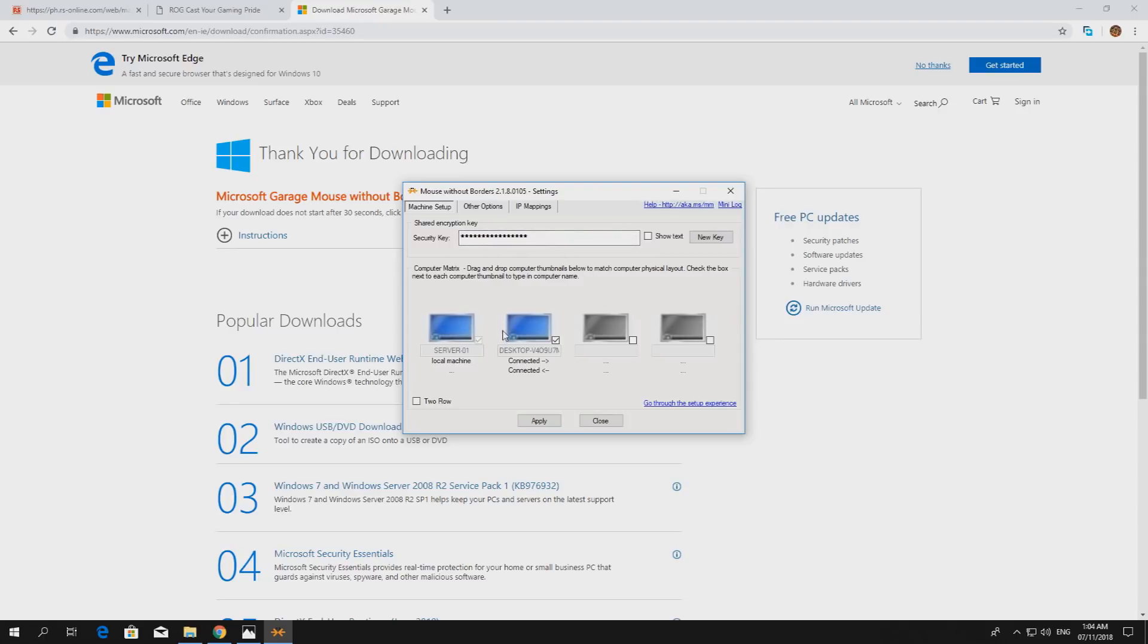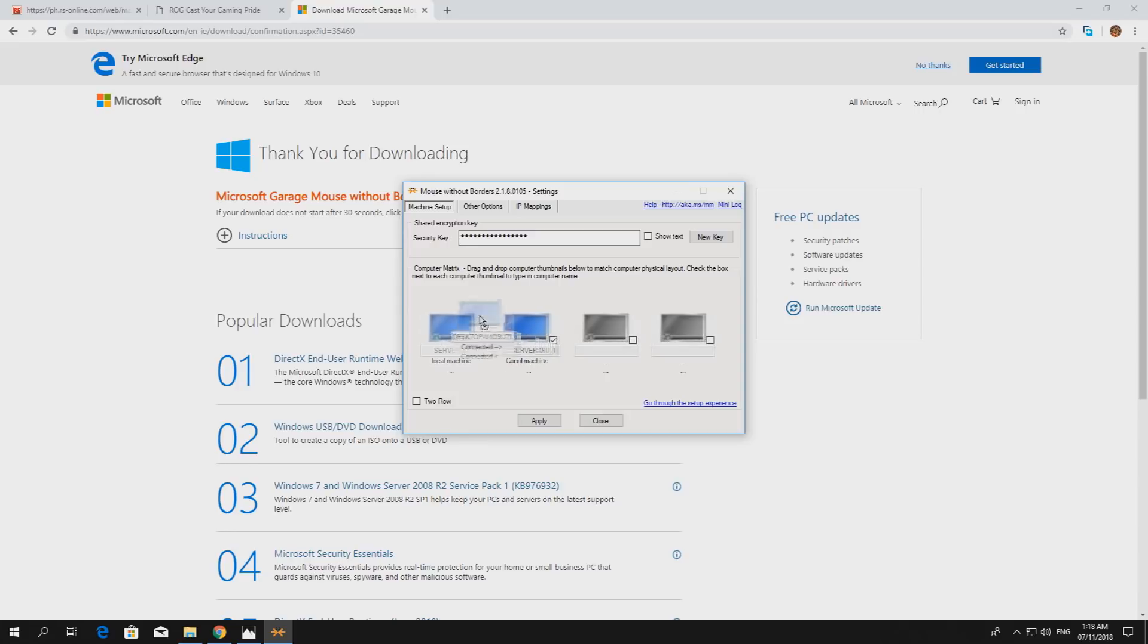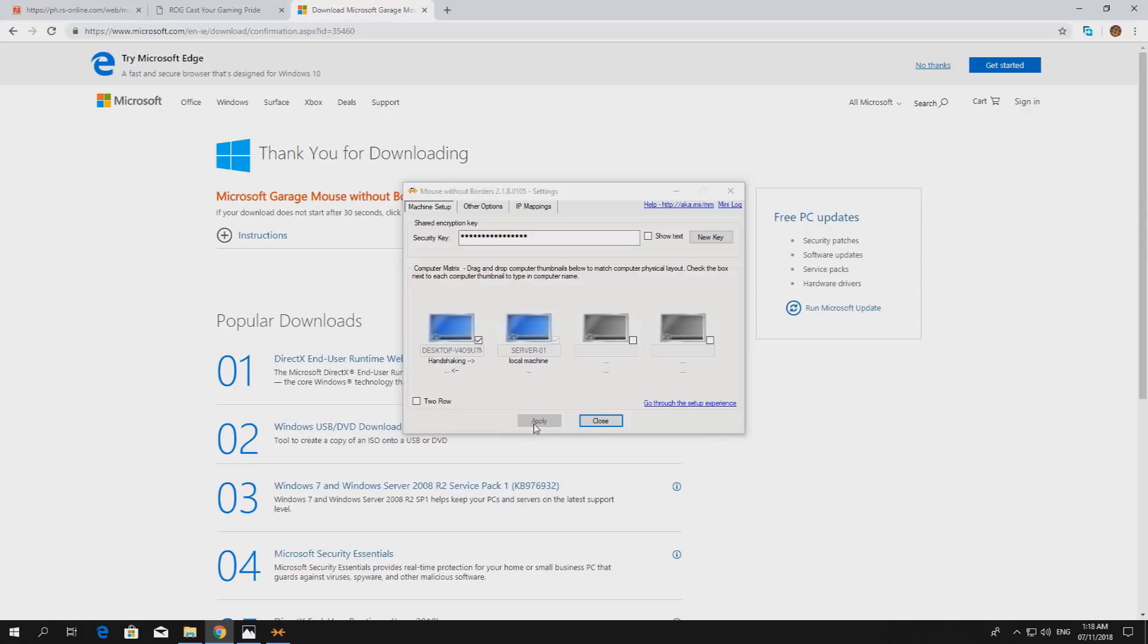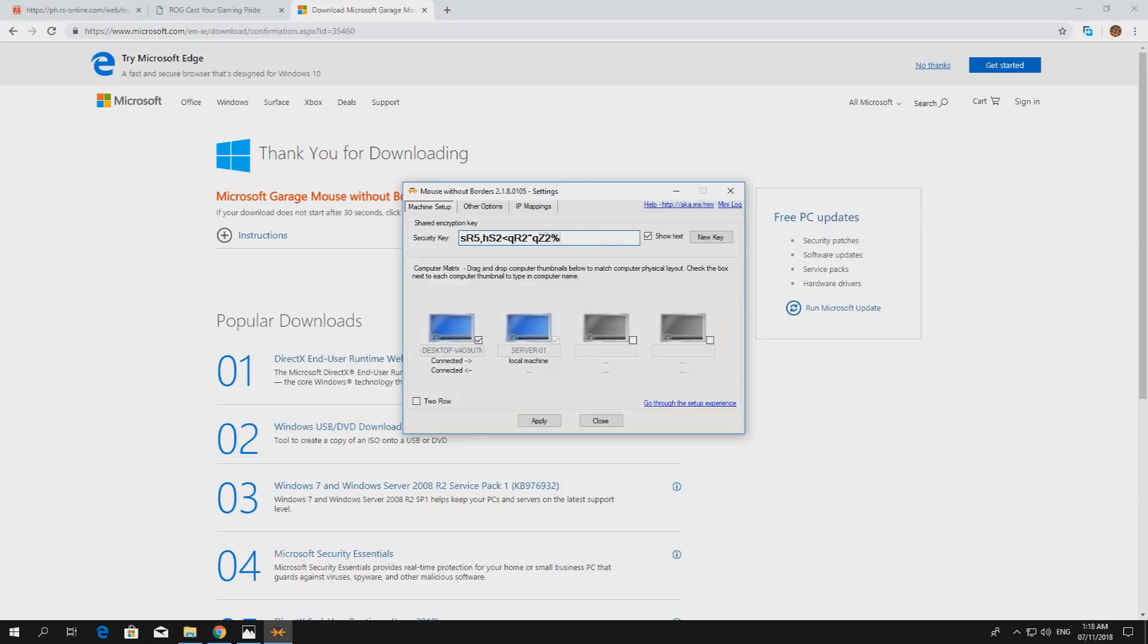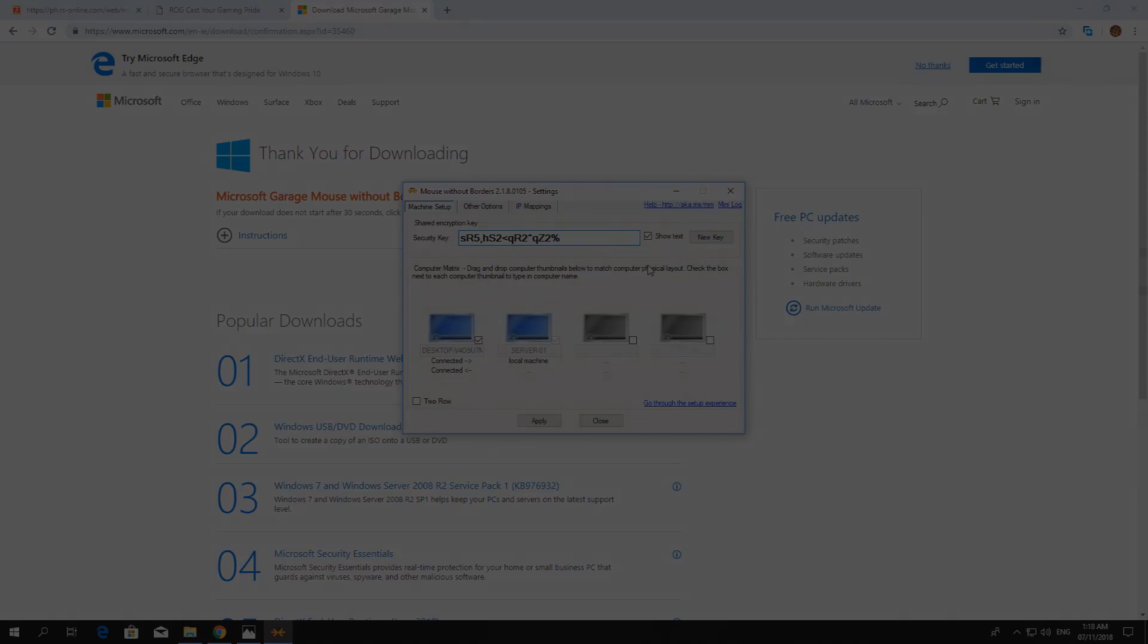And then we proceed with the third computer, which is the one on the right. Also, you have to take note of the arrangement between computers. In this case, I designed it to be the second computer to be on the left while the first computer to be on the right, so I'll swap this one and then click apply. The next part is to use this security key for the third computer, so let's just leave it here so we can enter it in the third computer. Now let's proceed to the third computer.